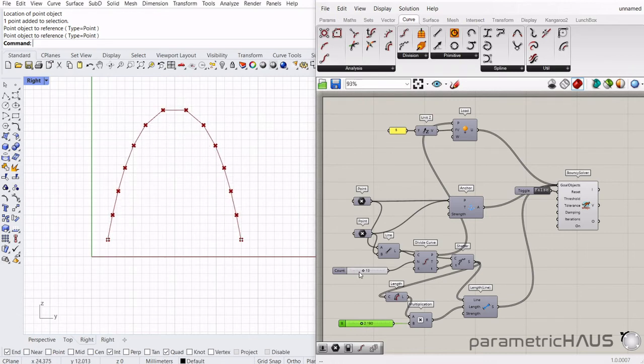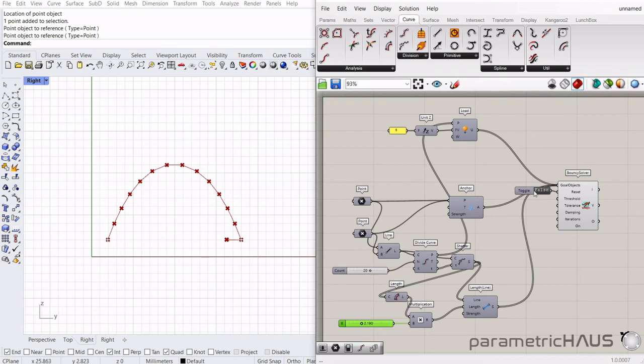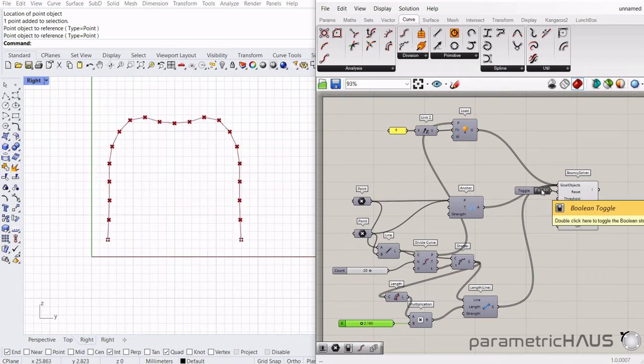One thing you'll notice here is that when we try to adjust the number of segments while the bouncy solver is running, we have a bit of a difficult time, so we will need to reset it in these instances.